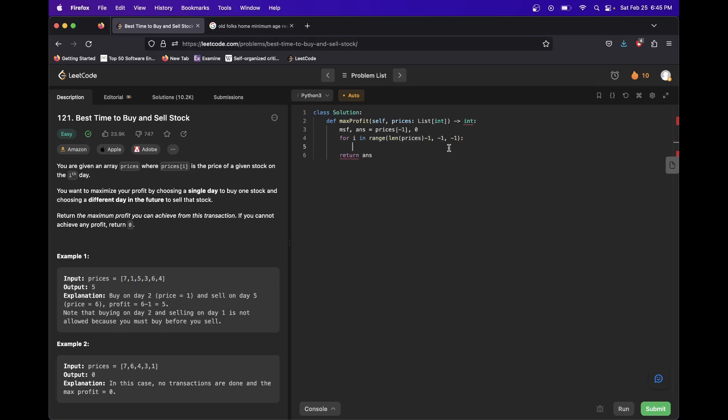First thing we want to do is we want to say max_so_far equals max of max_so_far and prices at i.